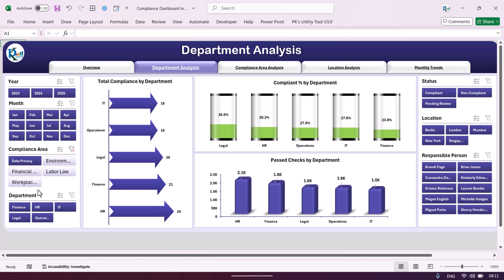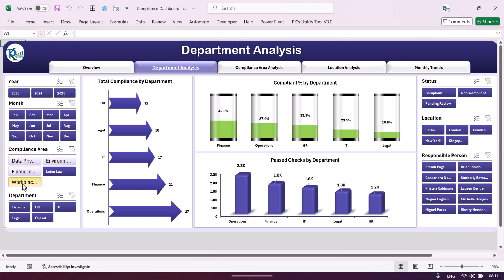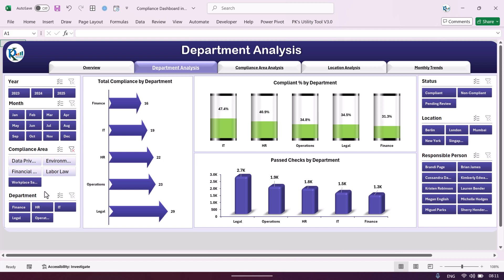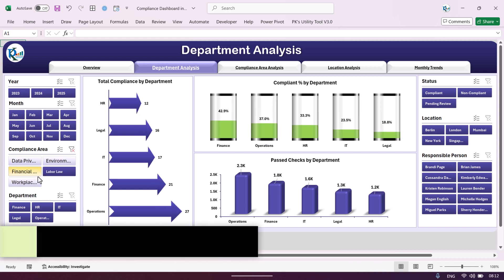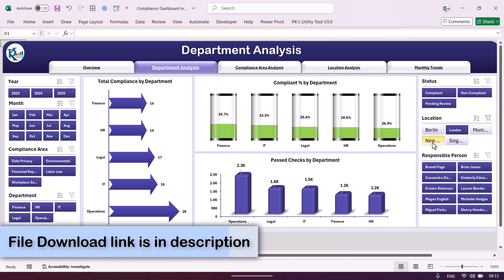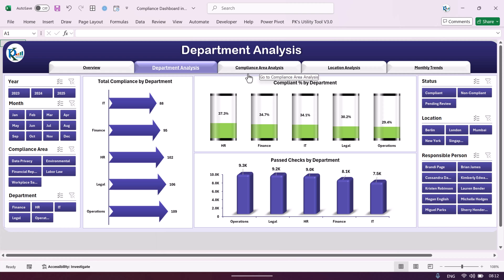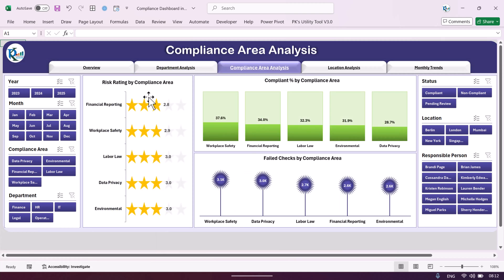We also show pass checks by department. You can select any compliance area — data privacy, financial reporting, labor law, or workplace safety — and quickly see that information in a few clicks. You can filter by location as well. The next page is the compliance area analysis.